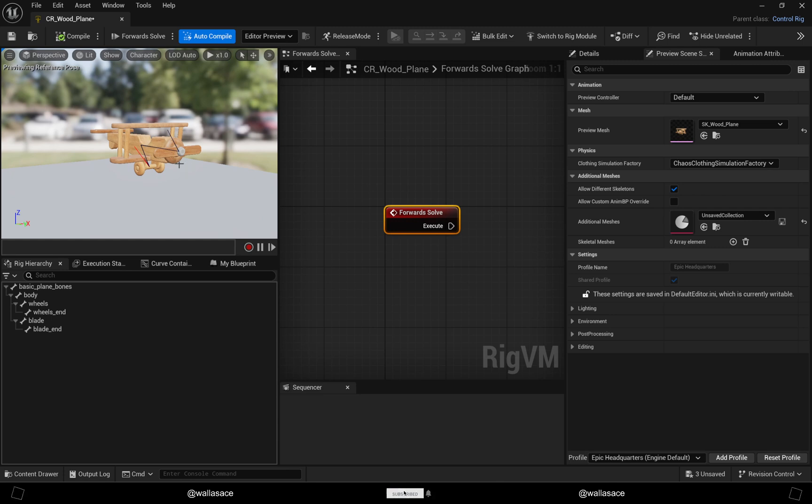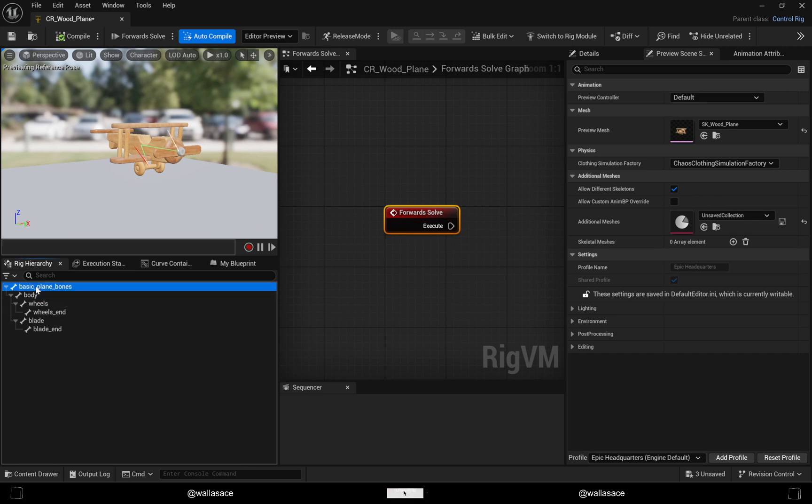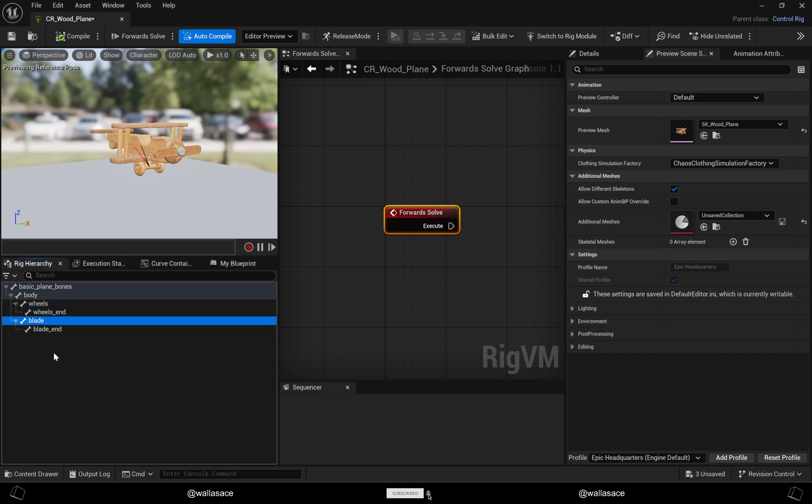Now we have to make the controls for the model. It's a very simple rig with I don't know, like four controllers. It's literally a zero rig.